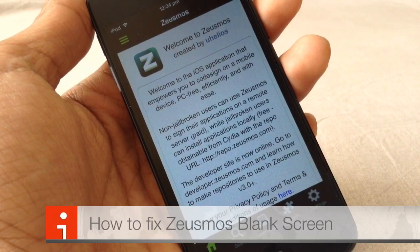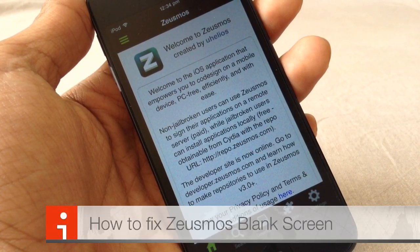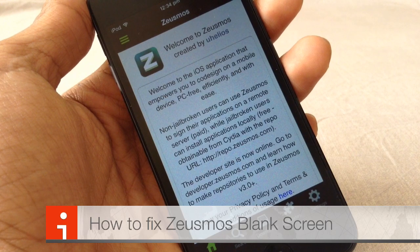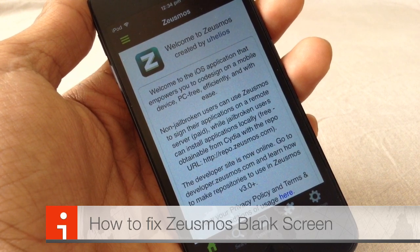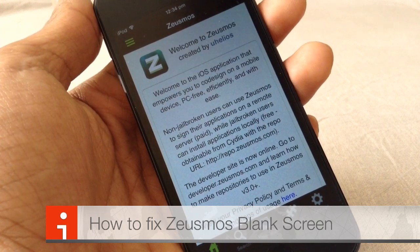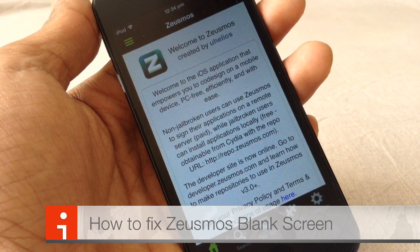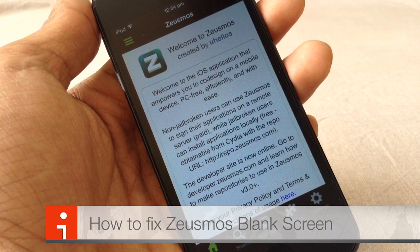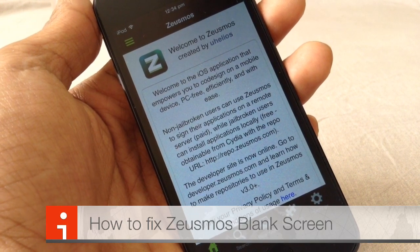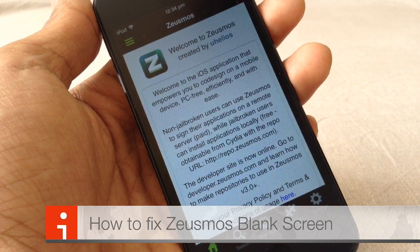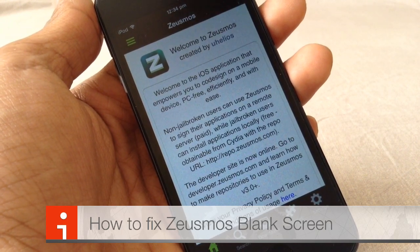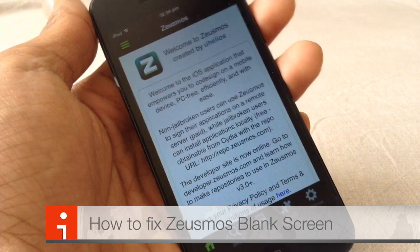Hi guys, in this video I'll be showing you how to overcome the blank screen which comes on ZeusMouse version 3.3. You guys experience a blank screen where there's no download link, no apps at all. Today I'll be showing you a fix for that.